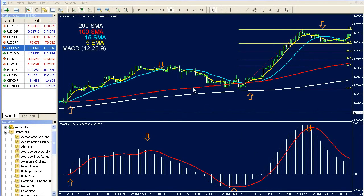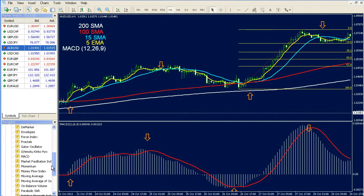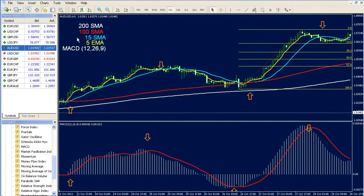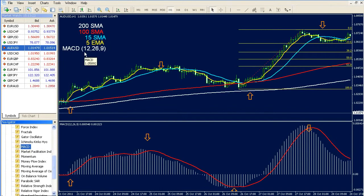Now, let's put the indicators to the chart and make your own template together. First, open your MT4 platform and in the Navigator window, you can see the indicators. If you double-click on the indicator list, you can see a list like this. Our first indicator is MACD. If you double-click on this indicator, you can see the default settings, which are 12, 26, and 9.